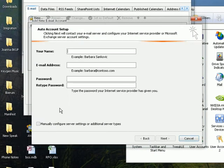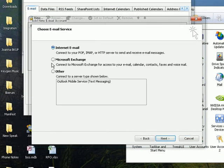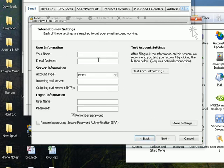I'm going to go ahead and manually configure this. Click on Next. Internet Email. Because we're going to be using the POP3 server.